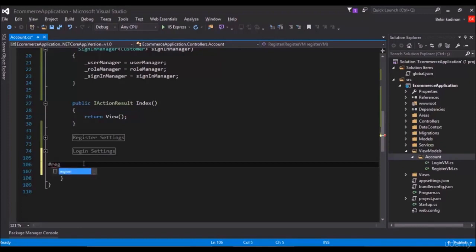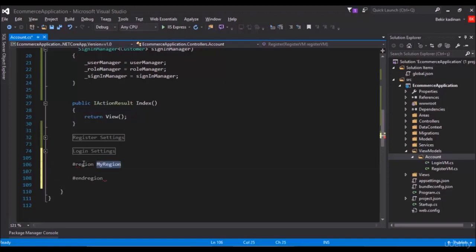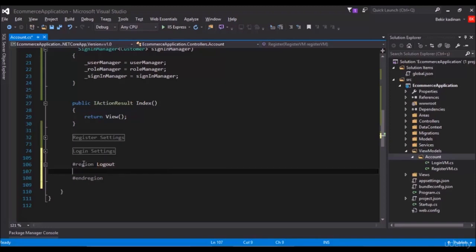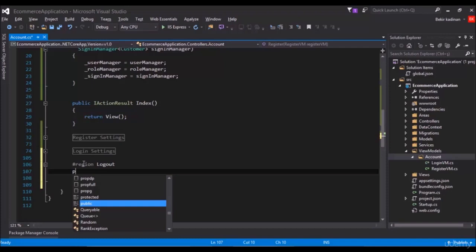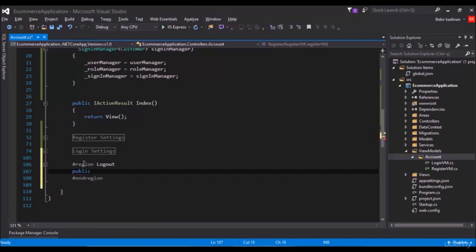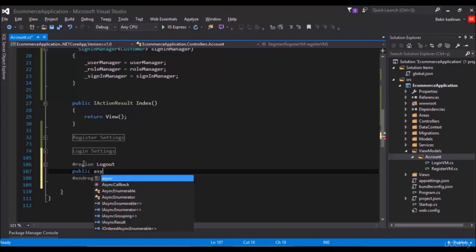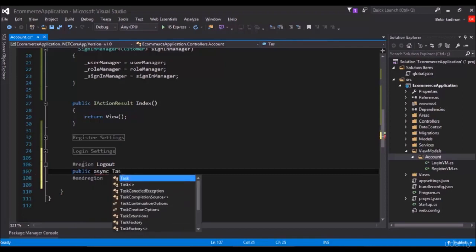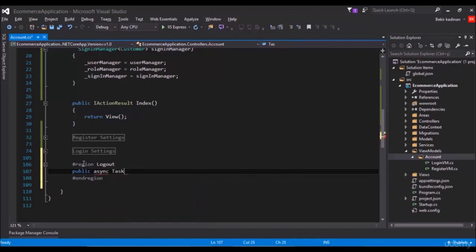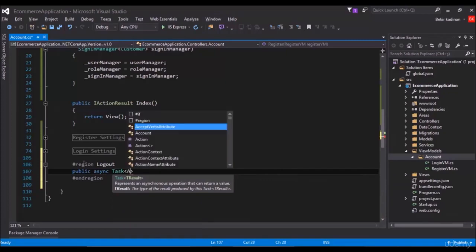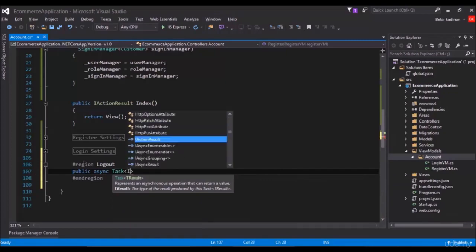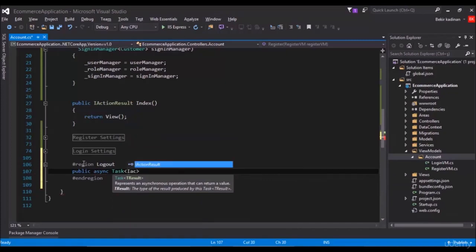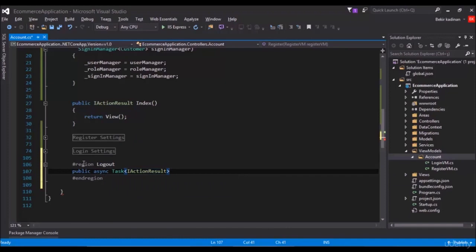As public async task action result, and logout as the name.